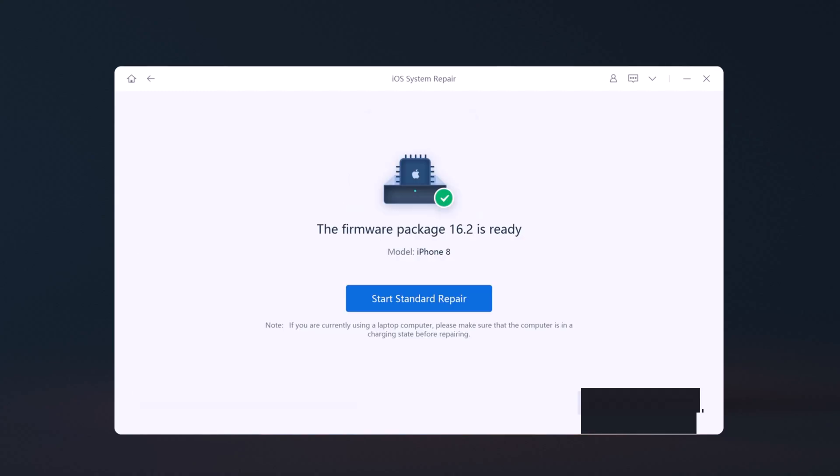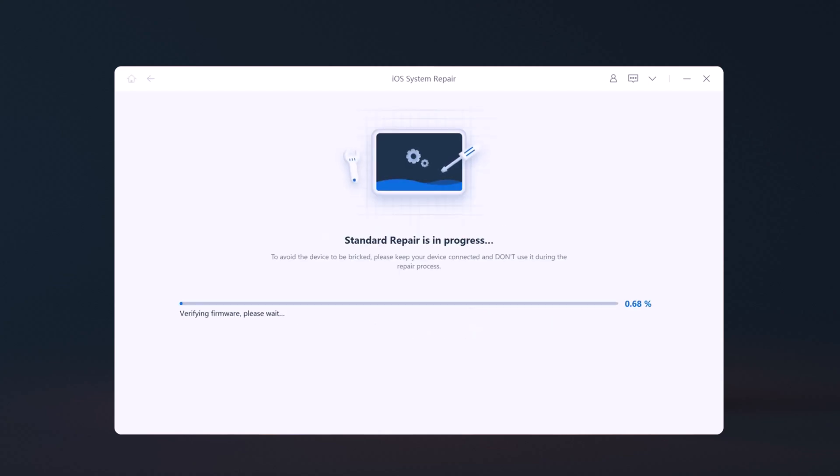Once the firmware package is downloaded on your computer, click Start Standard Repair to start system recovery. It will start the repair process. The whole repair process will take a few minutes.